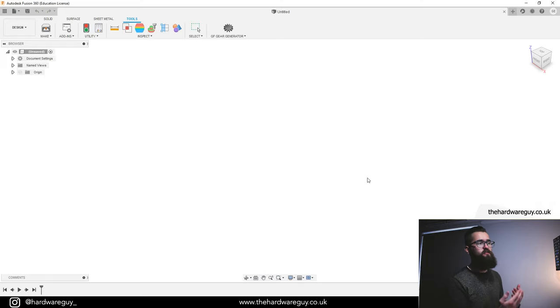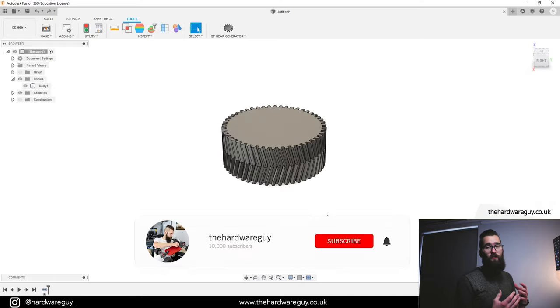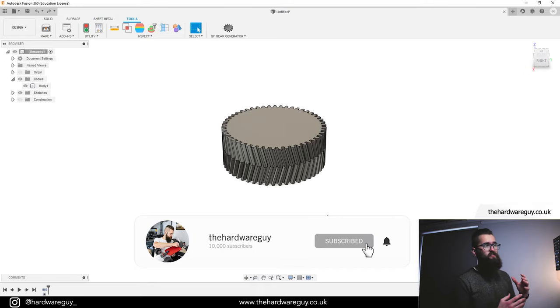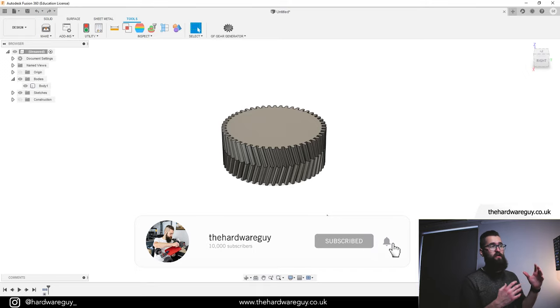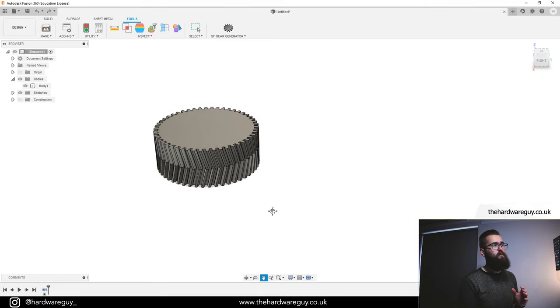So we're just going to hit OK, and what this will do is generate that gear for us. Once it's finished processing, you can see we end up with a gear that looks something like this.